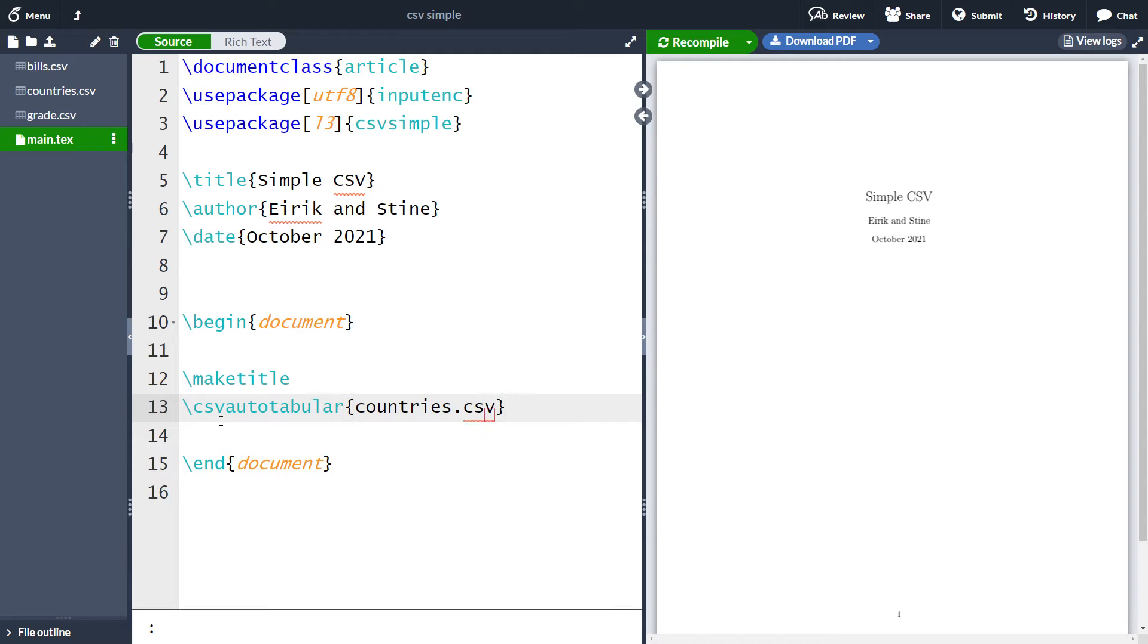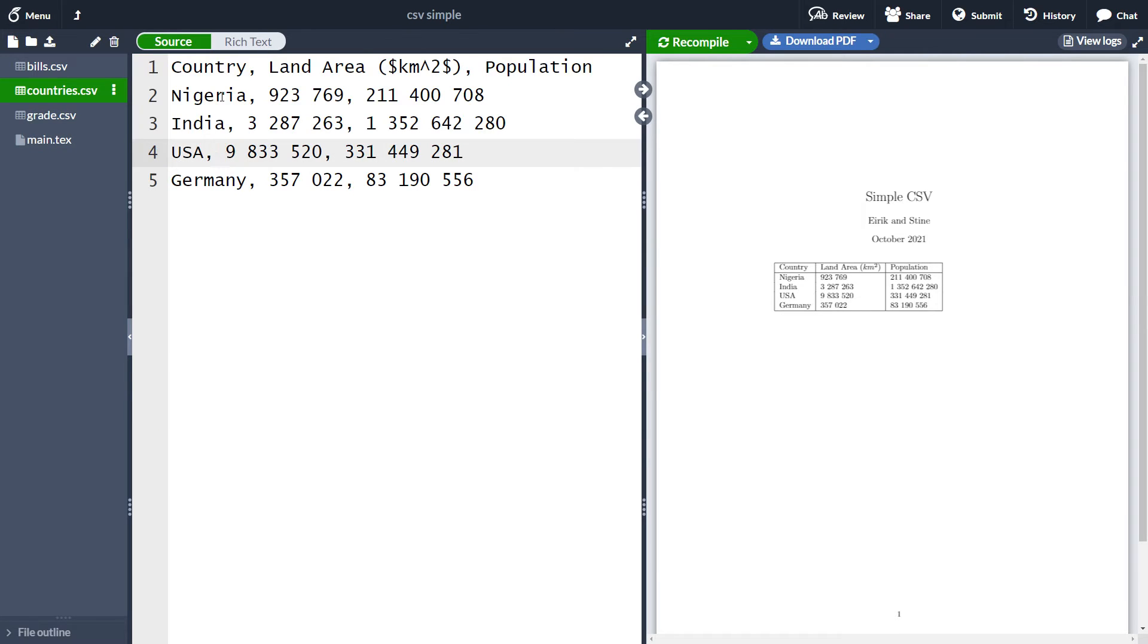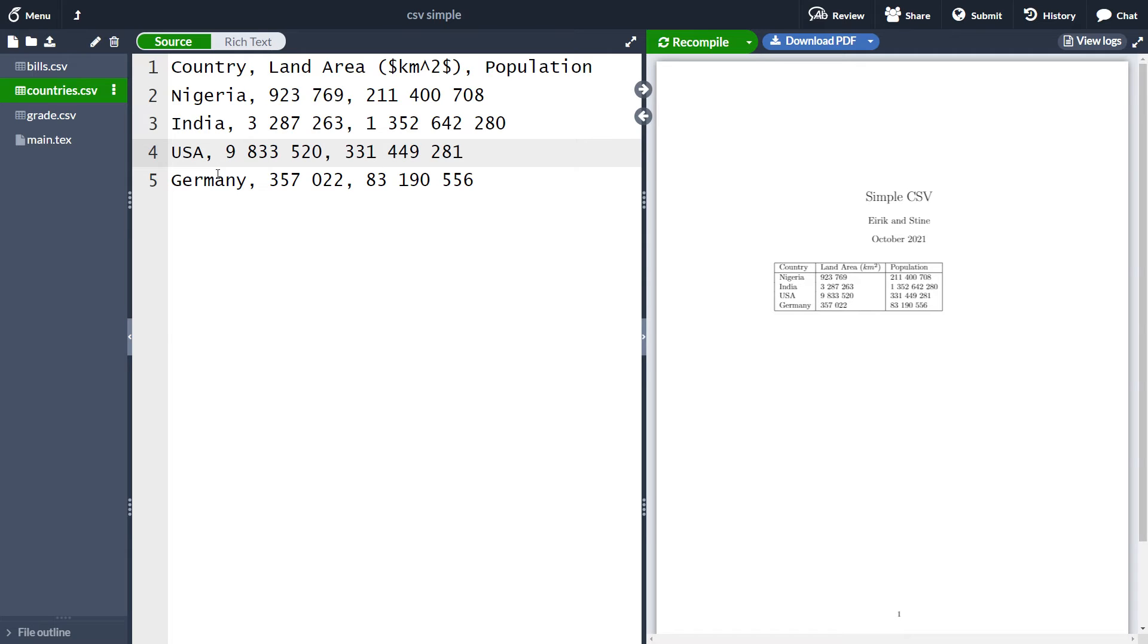So let's run this cell here. What we see is that we have now created a very simple table with the headers being the headers in our CSV file. So country, land area and population. And the data is the same as represented in the CSV file.